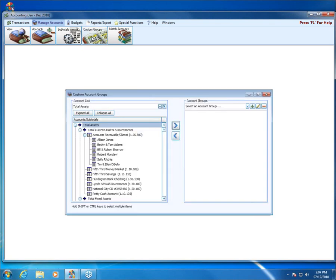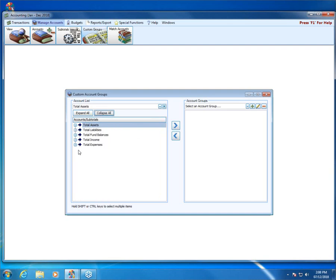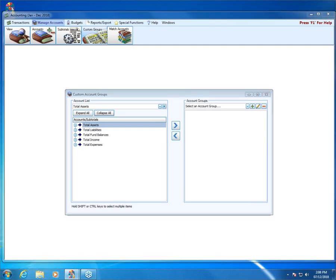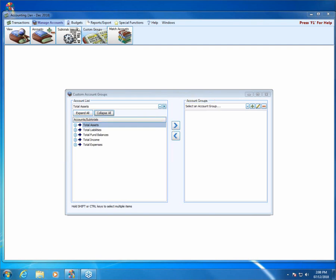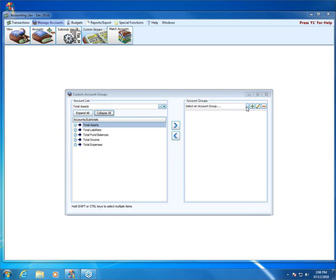Once at the custom account group screen, when I collapse all, it parallels the screenshot at the top of page 7. What we've got here is all of our accounts from our entire chart of accounts listed on the left-hand side, and over here I've got my account groups. There's nothing there because I haven't selected anything from the list. Clicking the down arrow shows the two custom account groups we've already created in our data.